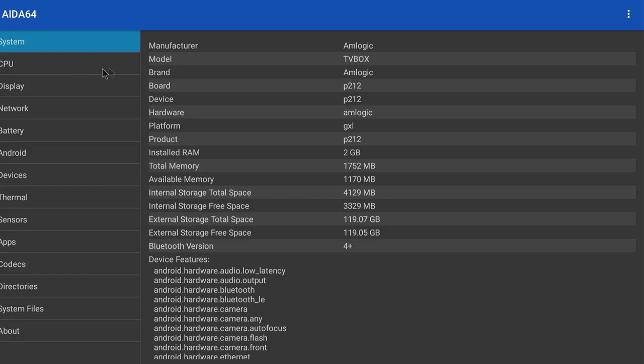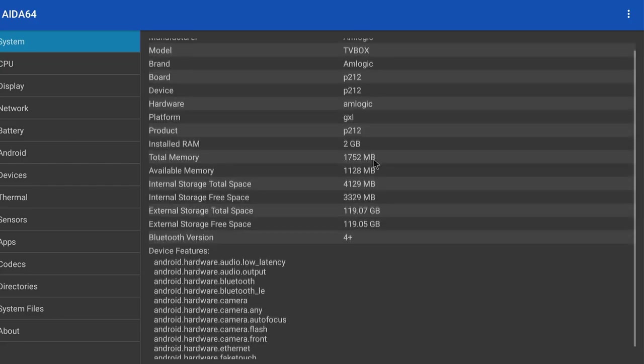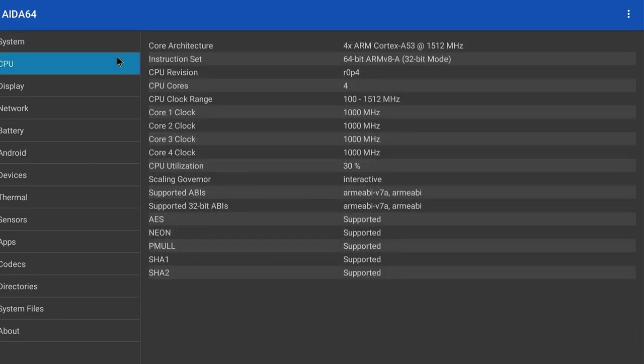This is the A9 box. It was sold on Ali as an S905X with 2GB memory. If we check Board and Device here, we have P212. And in available RAM, we have 2GB.